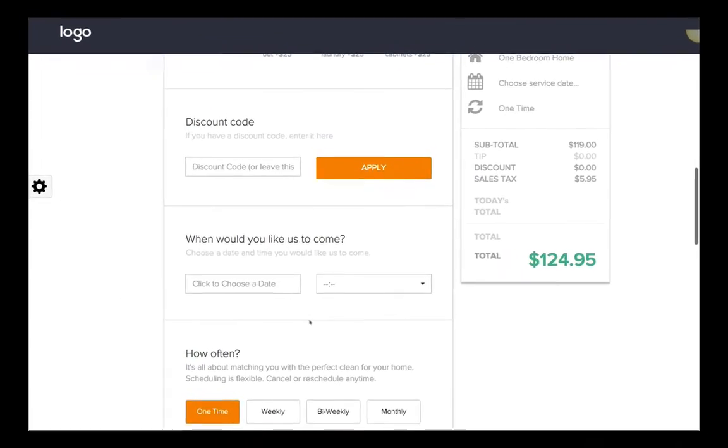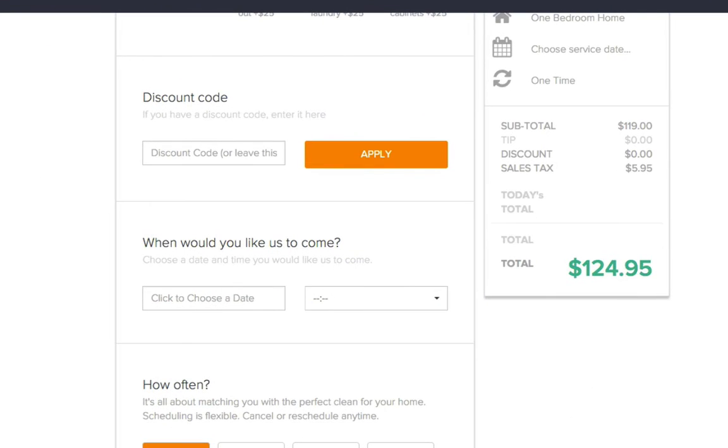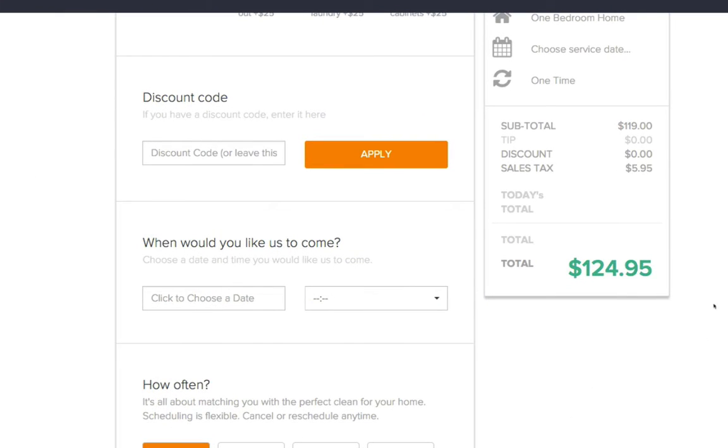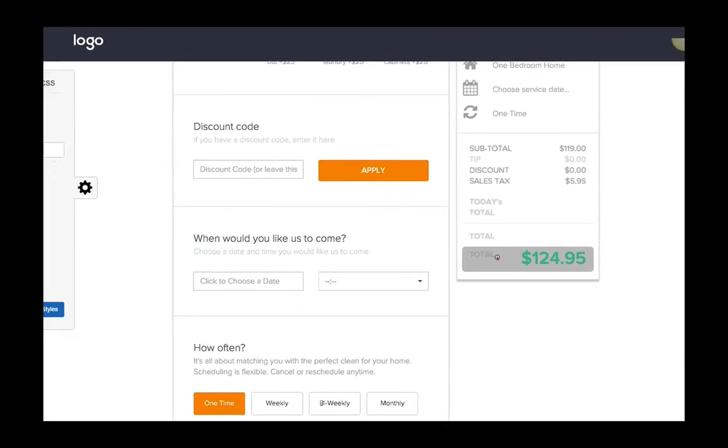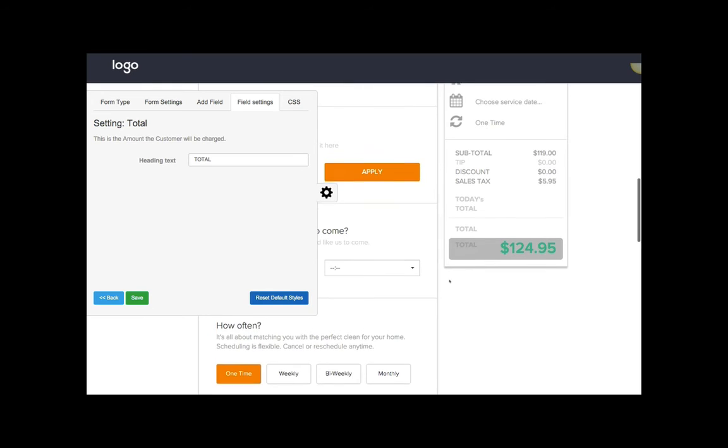see that we have these three total labels. If you click on this one that's already visible, you can see there's a description here describing that it's the amount the customer will be charged. This is the label that they see if they choose a regular frequency, which is like